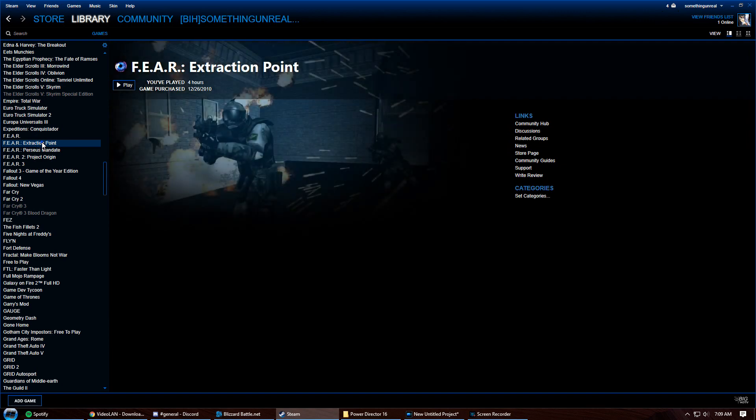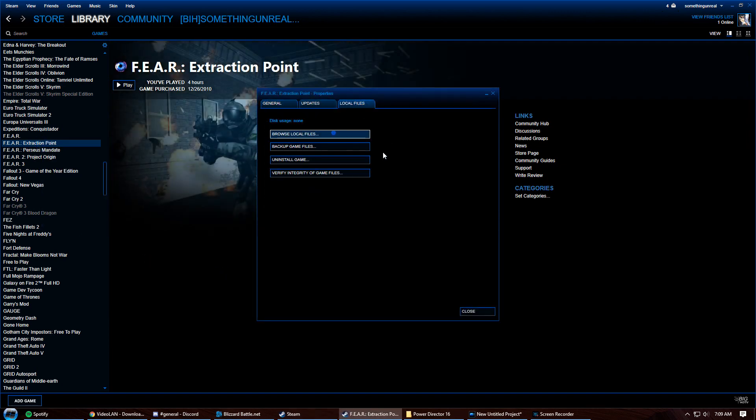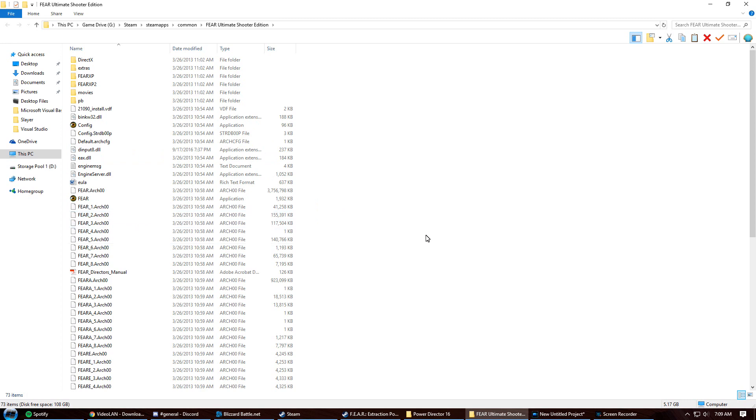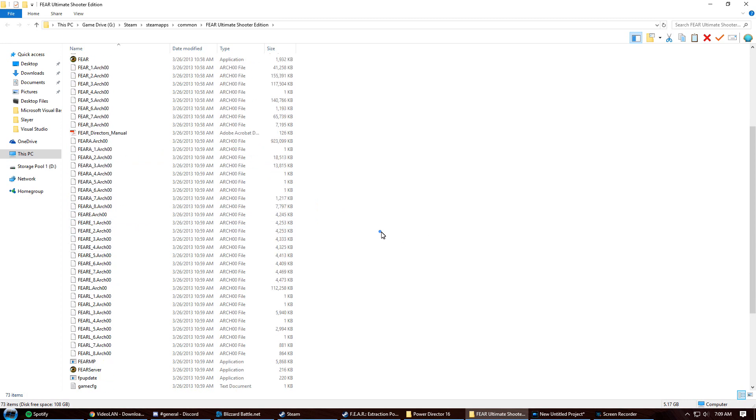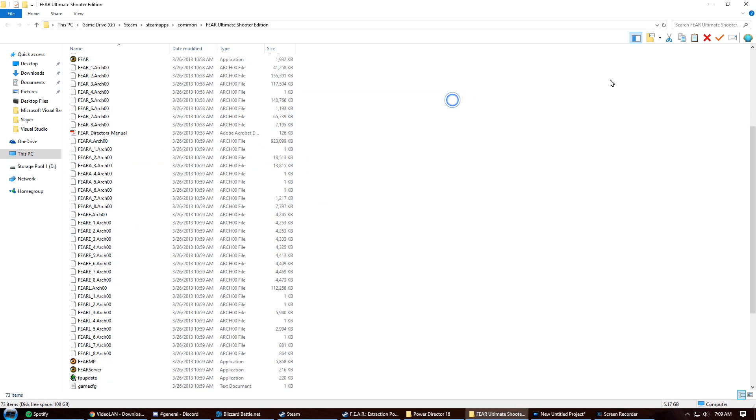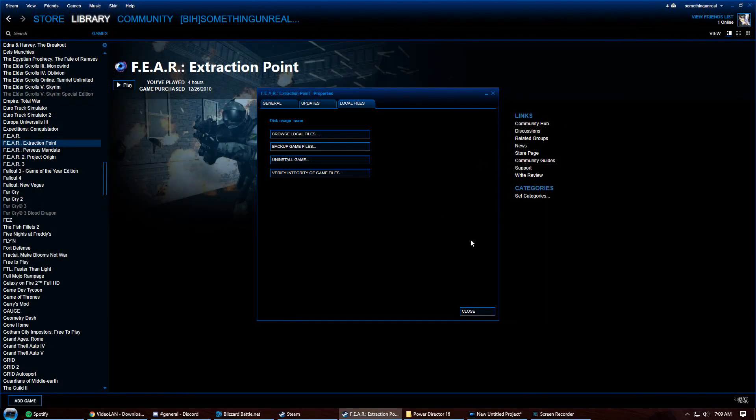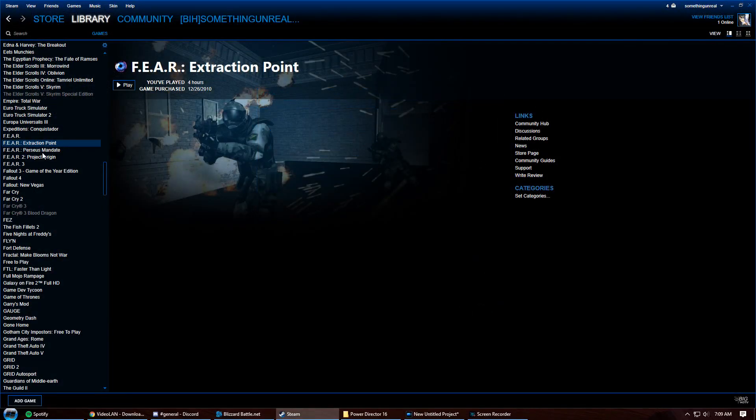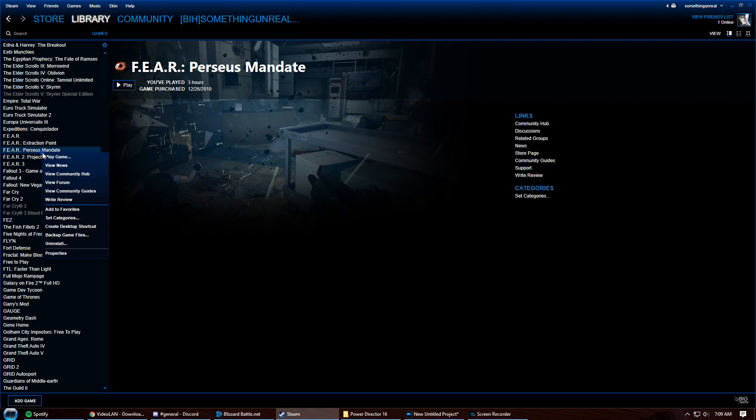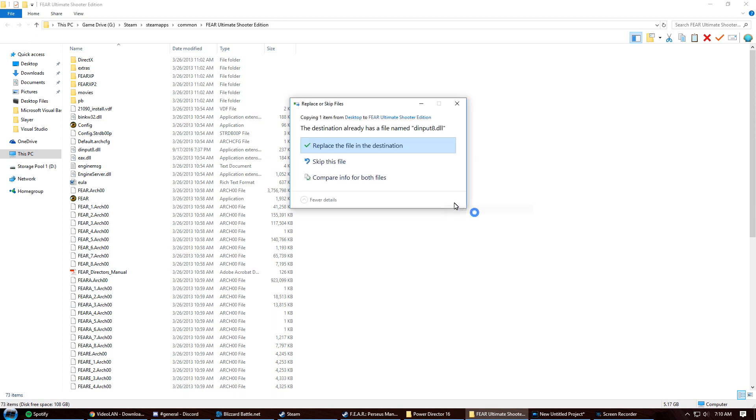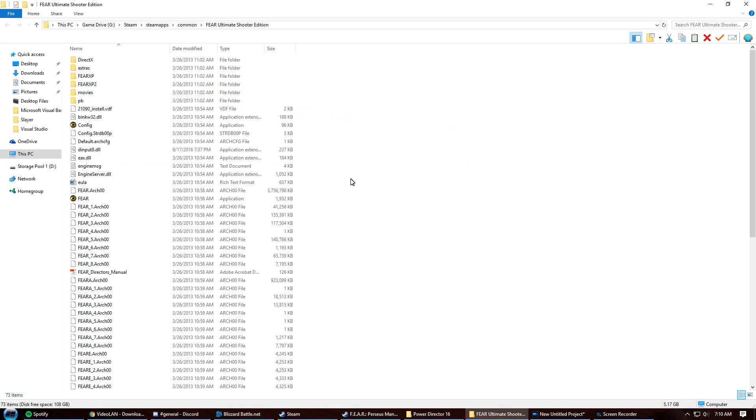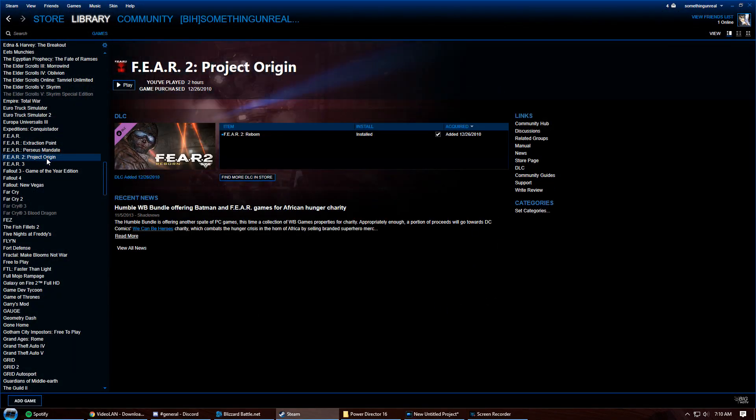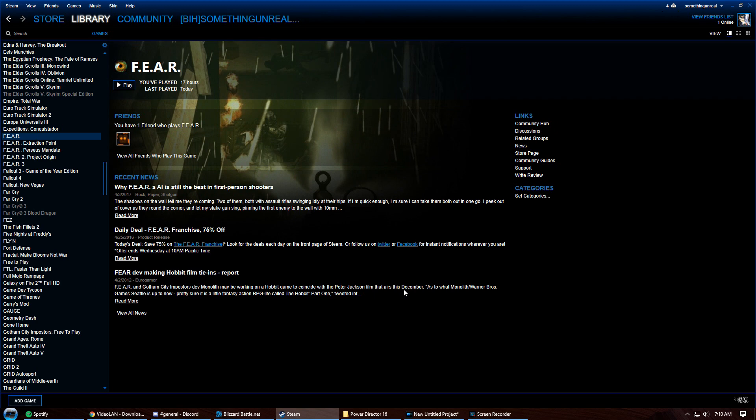You can also do the same thing with Extraction Point—basically a rinse and repeat process. However, it's already within the same directory. So actually, this fix if you have it on Steam works for both games. Also, Perseus Mandate is a standalone expansion, so you will have to add the file manually. However, with Steam it looks like all three of these are within the same directory. And FEAR 2, Project Origin, was developed later, so this fix does not affect FEAR 2. At the end of the day, that's all you've got to do—just launch the game and you are all set.